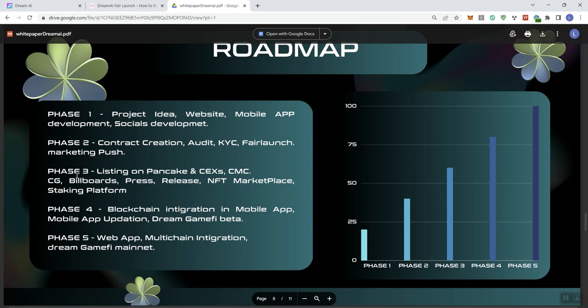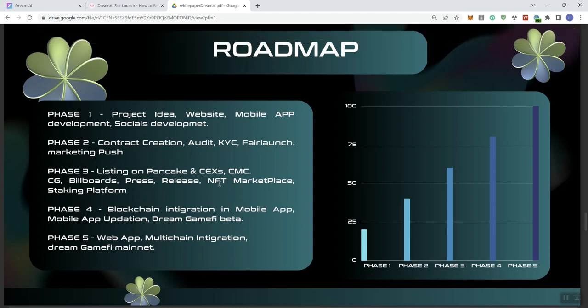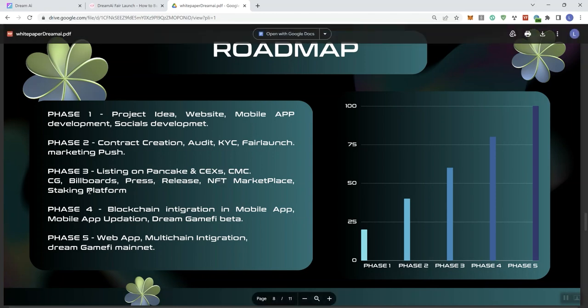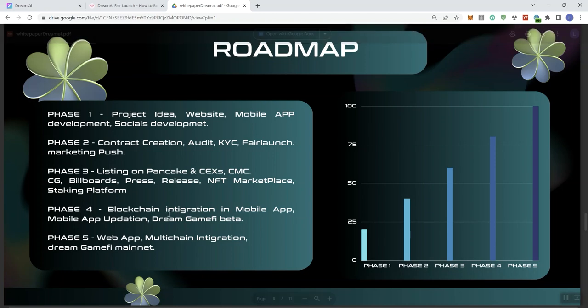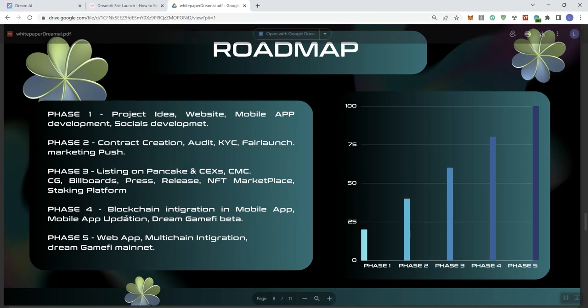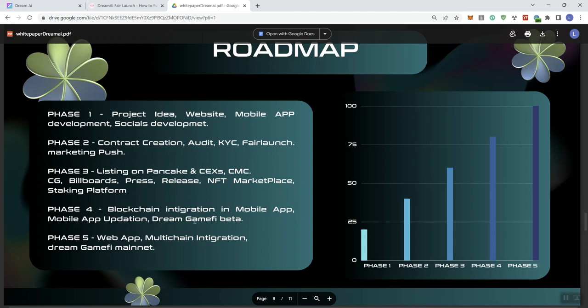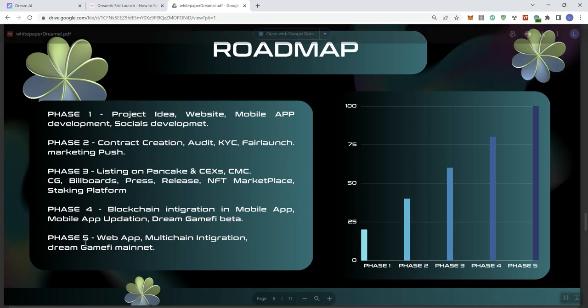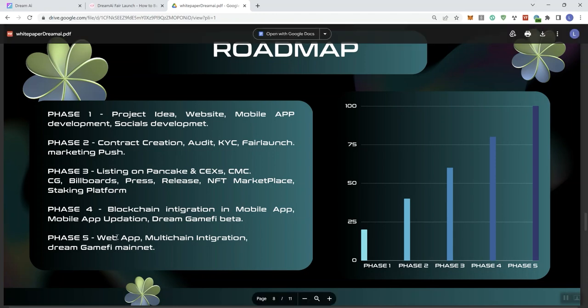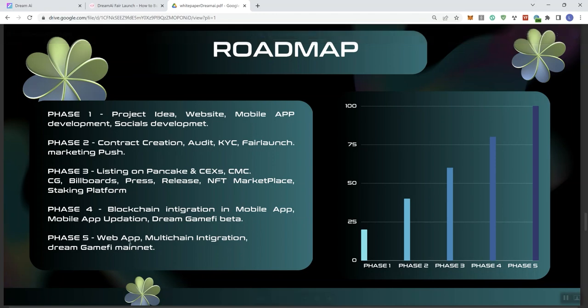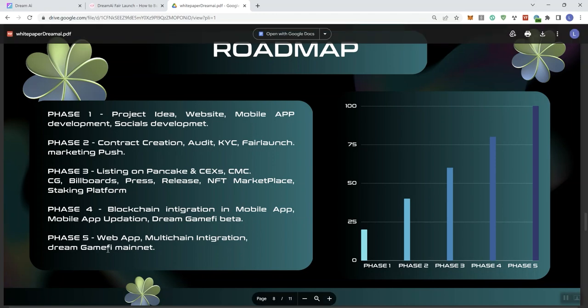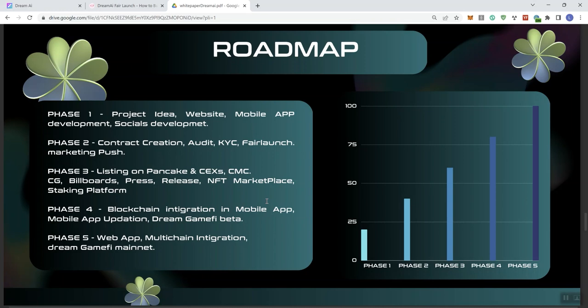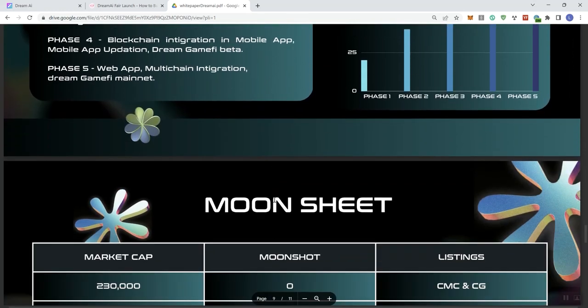And in phase three, we see listing on Pancake, centralized exchanges, CMC, CG, billboards, press release. That should all be one word. NFT marketplace, staking platform. Phase four, blockchain integration. And integration is not spelled correctly either. In mobile app, mobile app update. Update is not spelled correctly here. Dream game five beta. Phase five, web app, multi-chain integration. Dream game five main net integration is not spelled correctly there. That should be INTE.